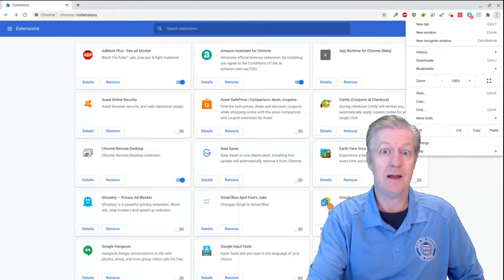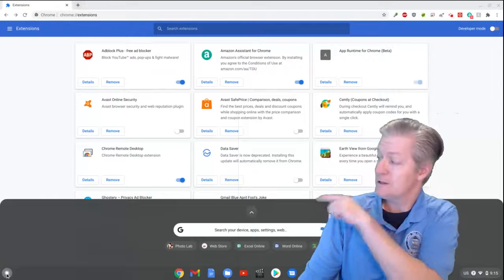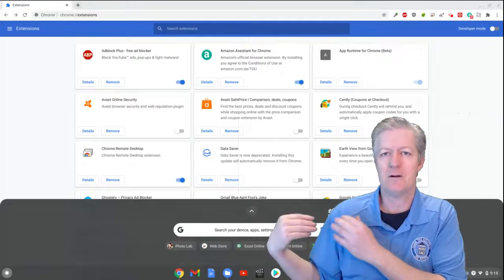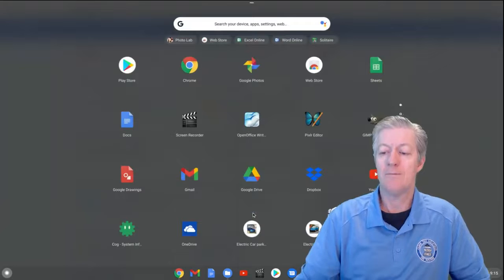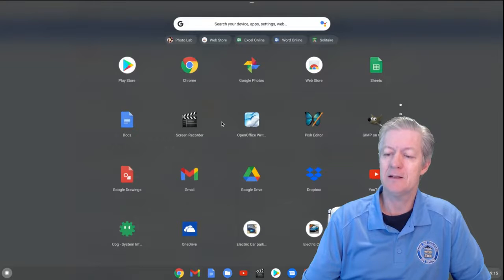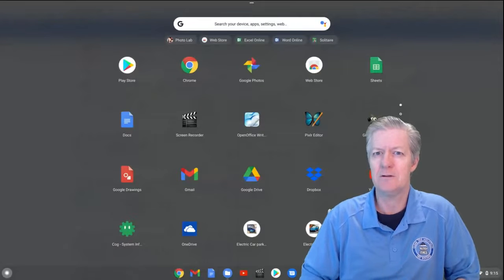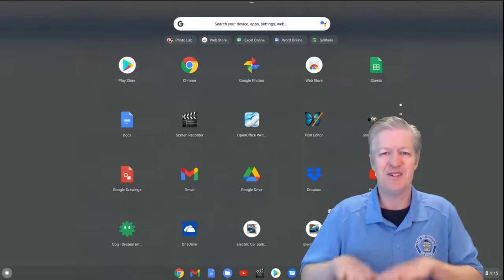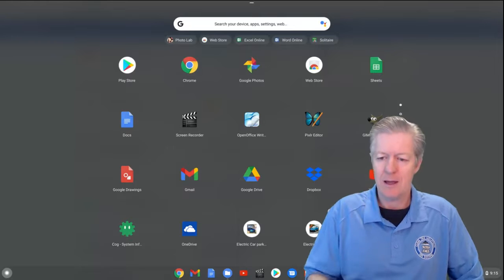If you have an app you want to remove, click the little circle in the bottom corner — that's the app launcher. You'll see some pinned apps at the top. Click the caret to reveal more apps. Once you have the full list, you right-click on them. About six percent of my audience didn't know how to right-click on a Chromebook — just use two fingers on the touchpad.